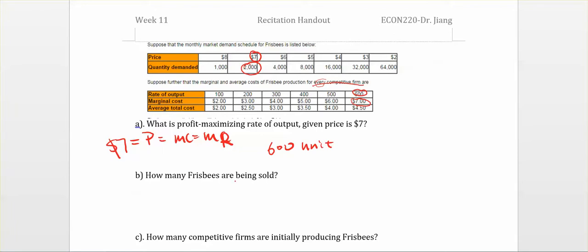The next question: how many frisbees are being sold? Given price equal to seven dollars, we go back to the first table. The quantity demanded — meaning how many frisbees can be sold — is equal to two thousand units.